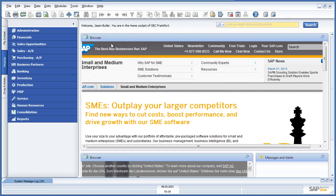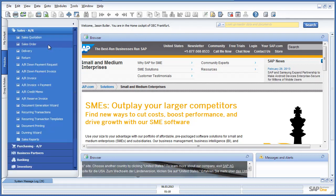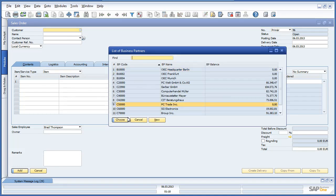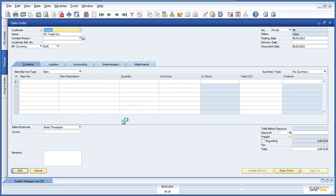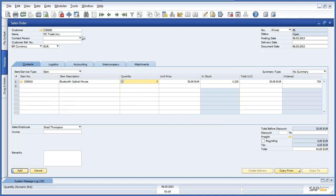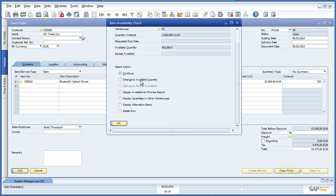Firstly, Jason navigates to the Sales menu and then opens up a sales order. Jason would like to create a sales order for customer PC Trade Incorporated. The customer would like to order 1500 Bluetooth optical mouse devices. This actually triggers an item availability check and as we can see there is only 655 units that are available at the OEC Frankfurt branch.